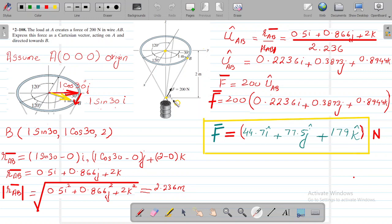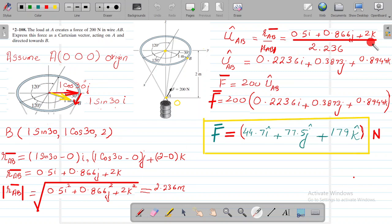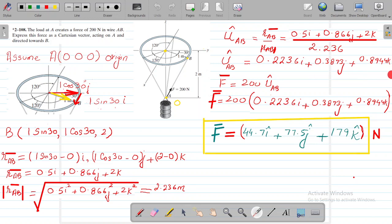Now, in order to transform this scalar force into Cartesian form, we have to take the unit vector along AB. The formula for the unit vector AB is RAB over the magnitude of RAB. RAB was 0.5i + 0.866j + 2k, and the magnitude of RAB is 2.236 meters. Dividing, we get unit vector AB as 0.2236i + 0.3873j + 0.8944k.